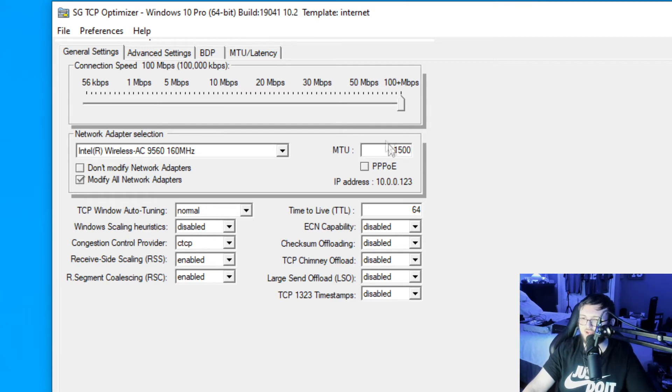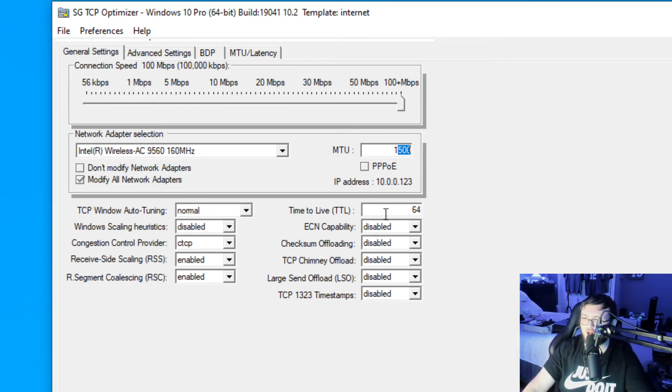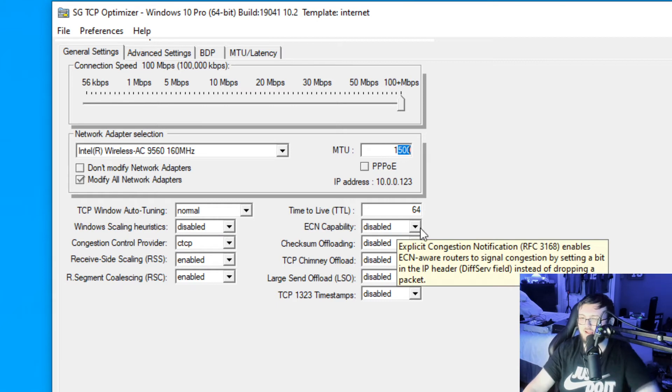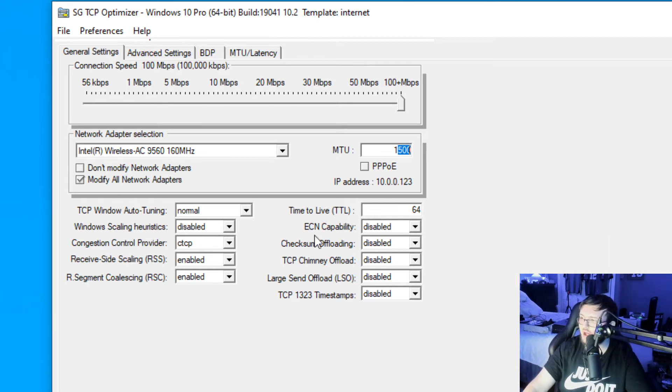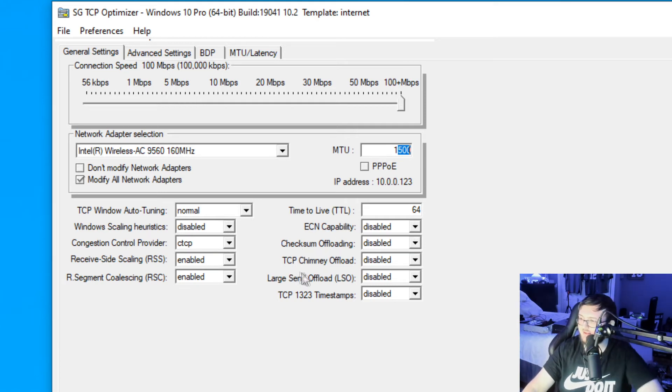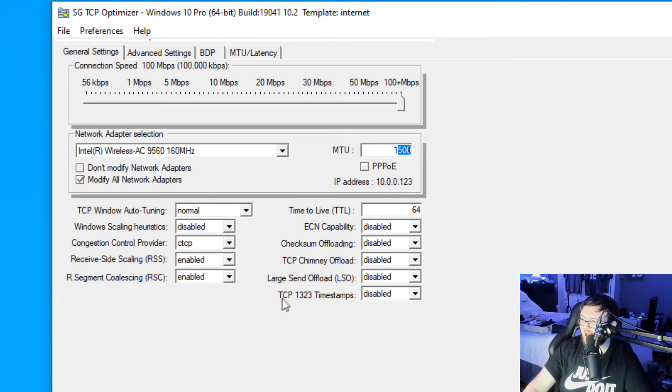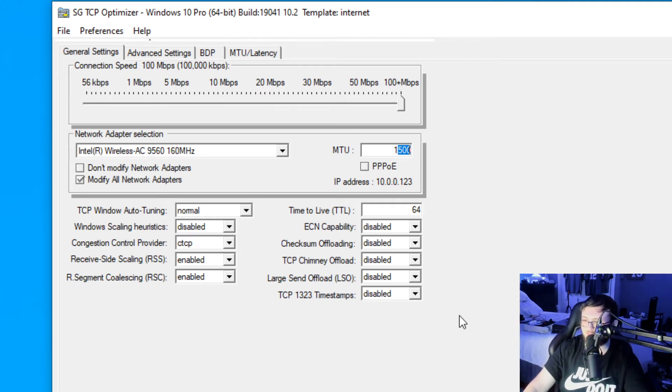Next thing we're going to do, guys, right here is we're going to make this 1500 for MTU. Down here, time to live TTL, we're going to set that to 64. For ENC compatibility, we're going to disable that. We're going to disable the offloading, disable the TCP chimney offload, disable the large send offload, and finally disable the TCP 1323 timestamps.